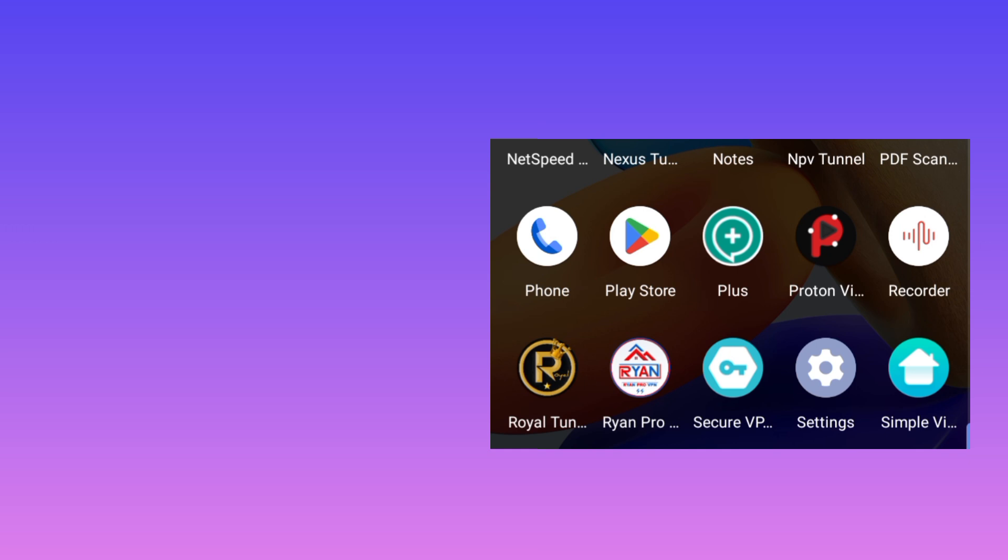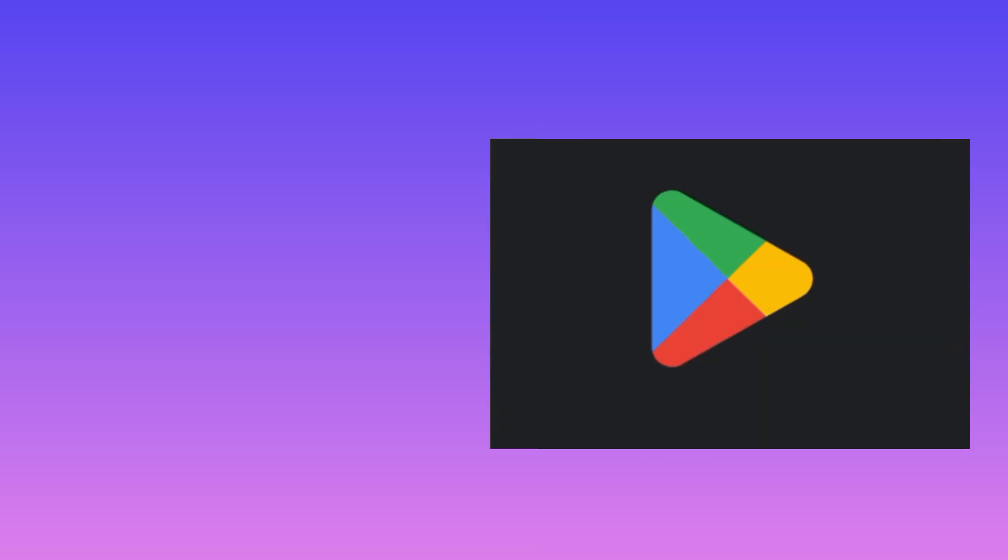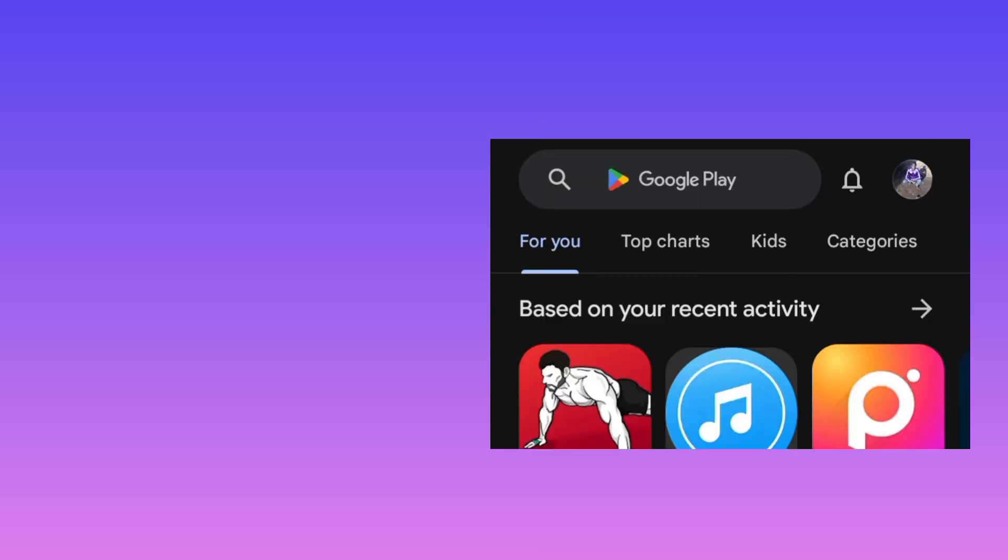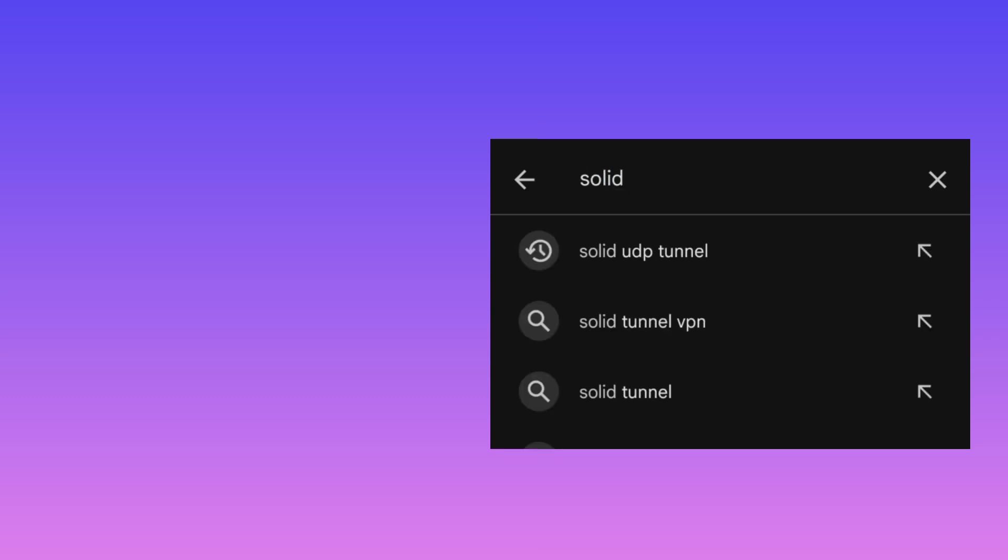Now open where you install apps, Play Store, Google Play Store, and search for this app. You search for Solid Tunnel UDP.